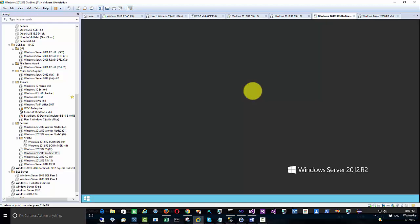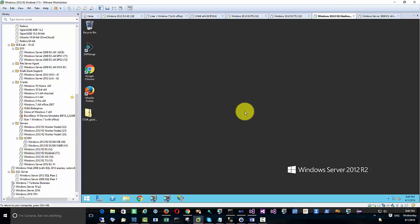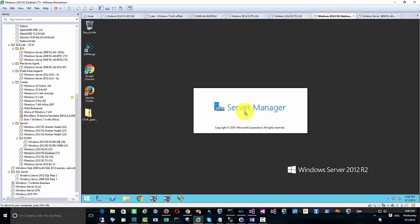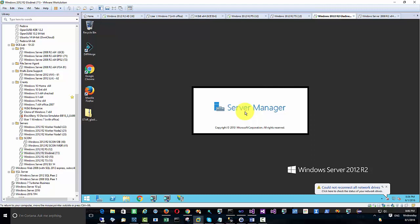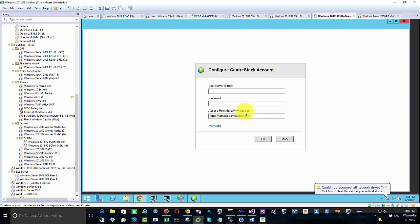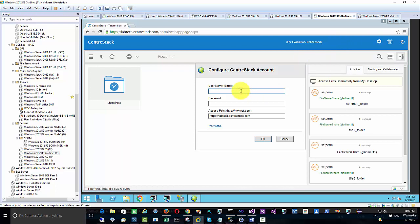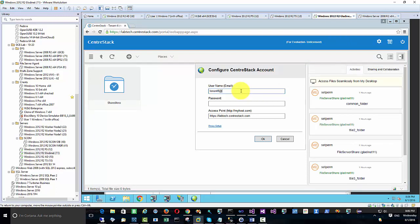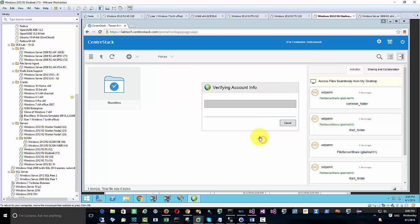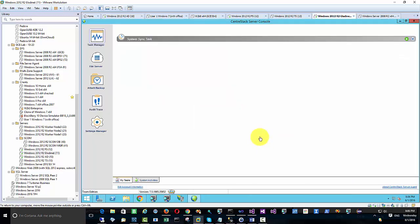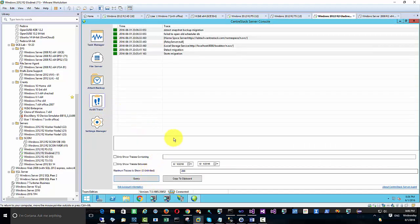After logging in, there may be some applications starting up and background services settling down, so wait a little bit until all the dust settles. Then our application's login screen should show up — that's the login screen to connect to the CenterStack. The file server agent is a per-tenant concept, so when setting it up, you need to connect the file server agent to the tenant administrator's account — it's a per-organization, per-tenant kind of concept.